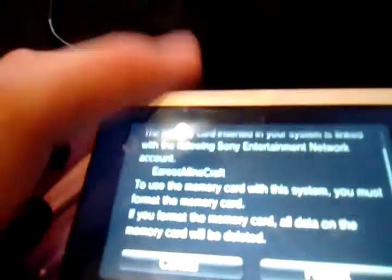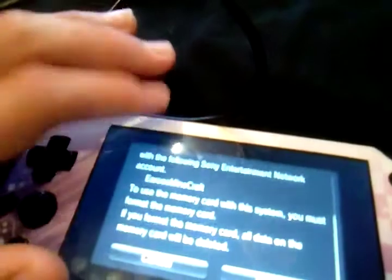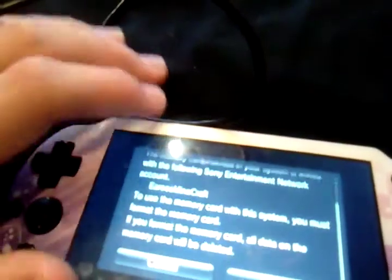So say you forgot to switch back to your main account before turning off your system, and now you've got this annoying message that you need to format. I already made a video explaining what to do in this situation, but that was only for the PS Vita 2000, and only if you didn't use the internal storage.